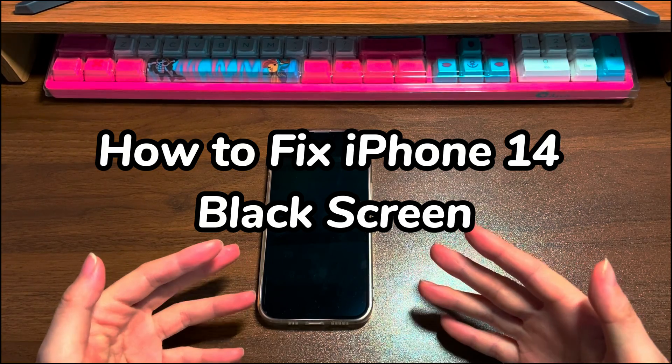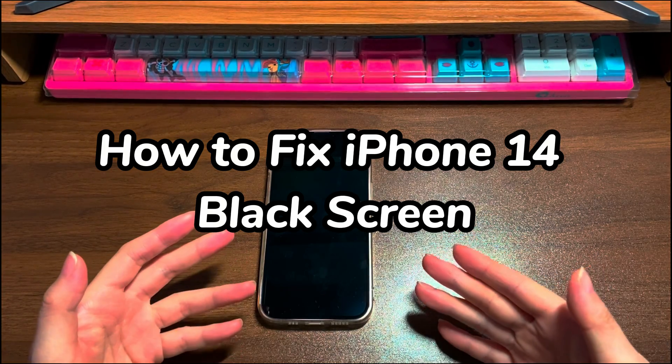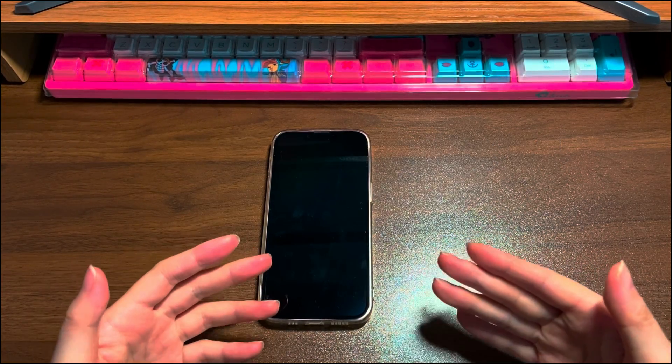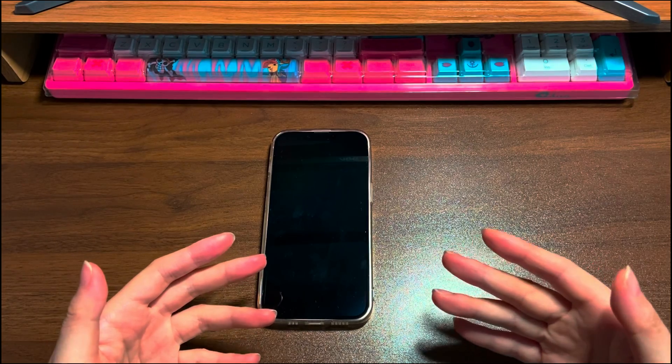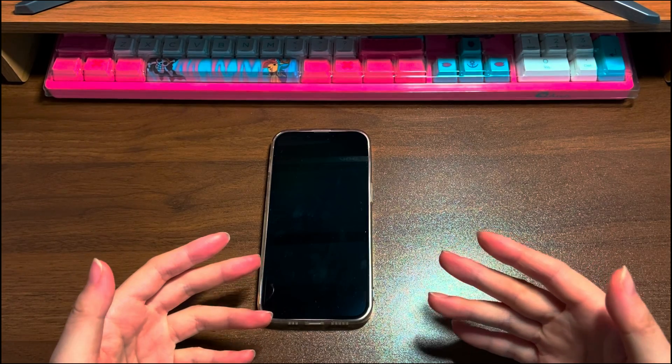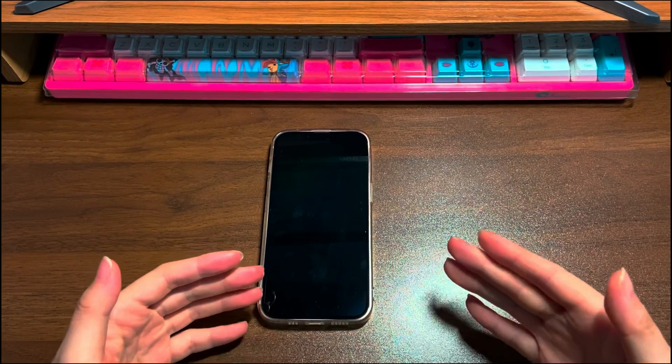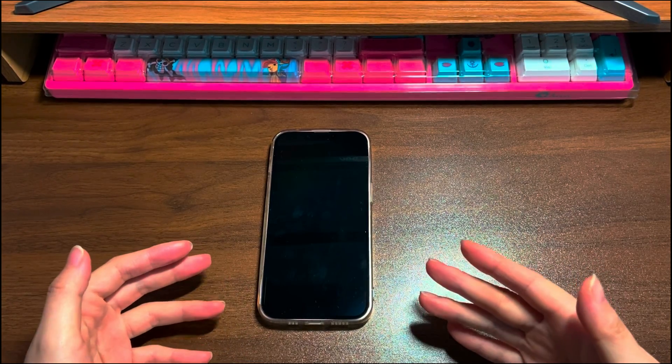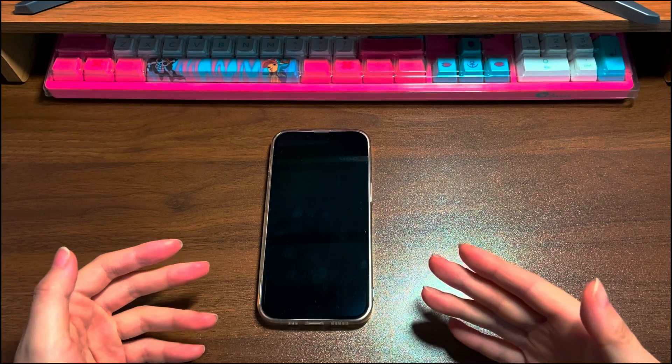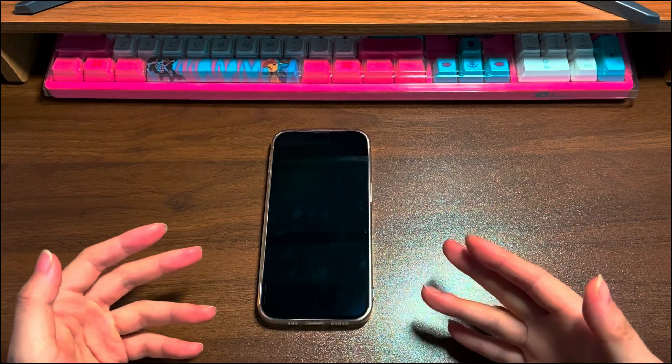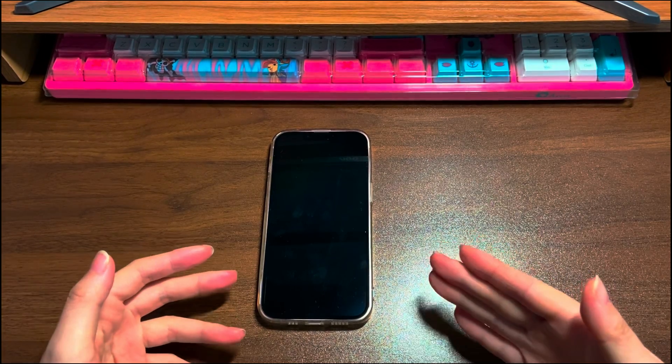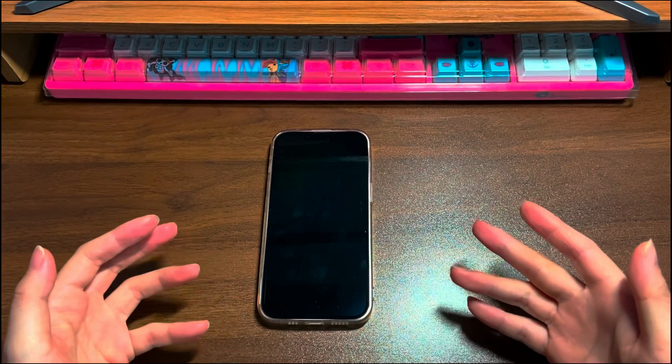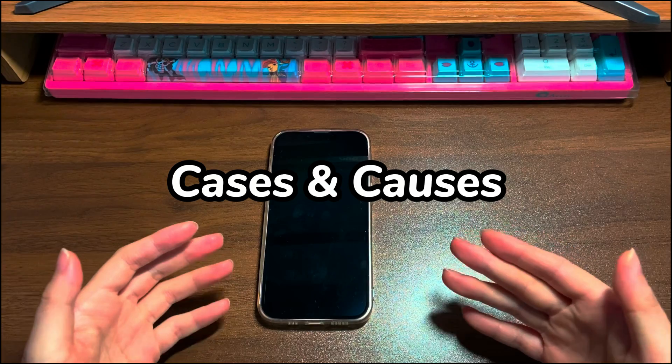You might be scared when you're seeing a black screen of death on your iPhone 14. Luckily, you can attempt a few easy steps to fix iPhone 14 black screen before taking it in to have it repaired or replaced. Let's go over some cases and the possible causes first.